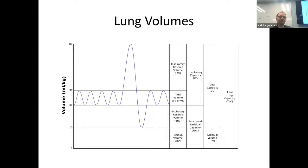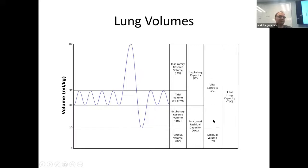The lung volumes measurable with spirometry include vital capacity — everything your lungs can inhale or exhale by effort. Total lung capacity equals that vital capacity plus the residual volume, which just sits there and you can't get rid of it. Inspiratory capacity and FRC are another division, and tidal volume and expiratory reserve volume are also measured during spirometry.